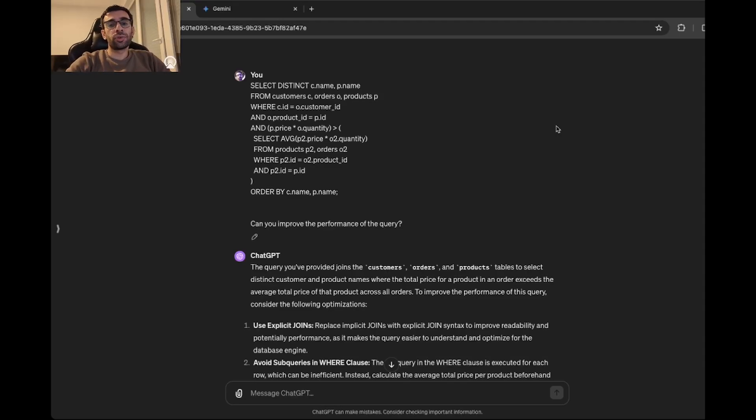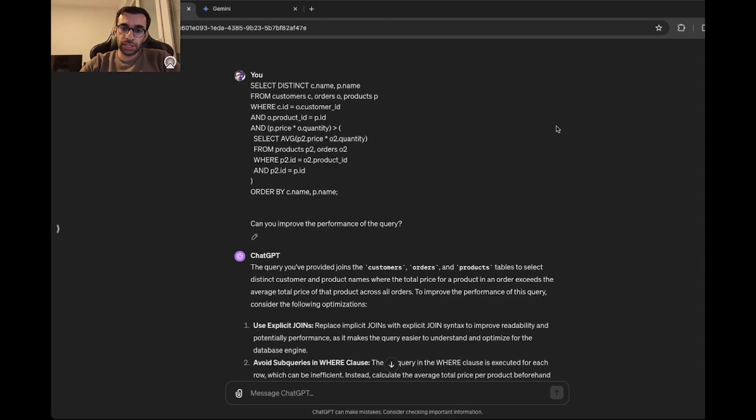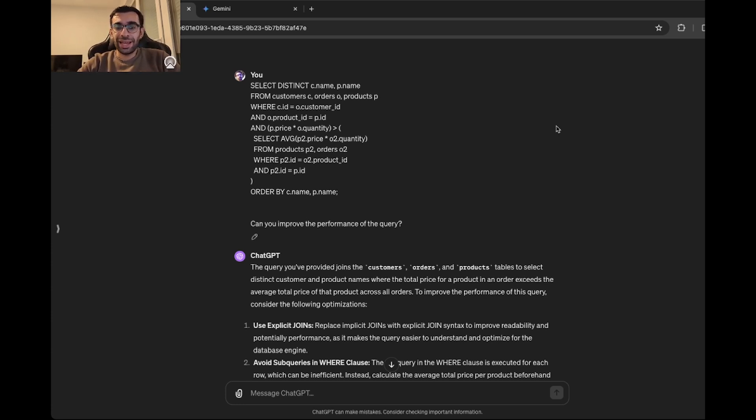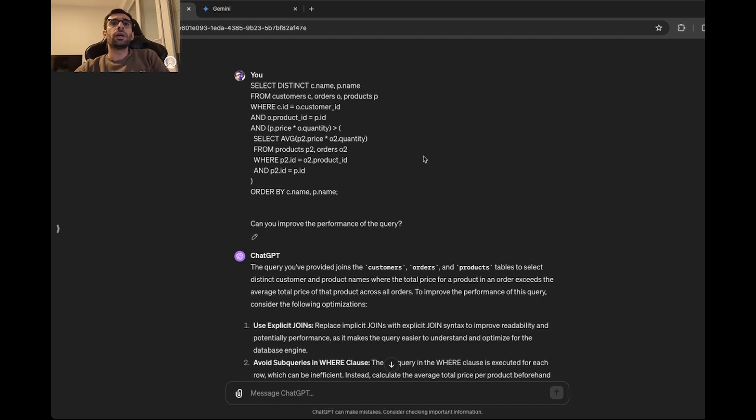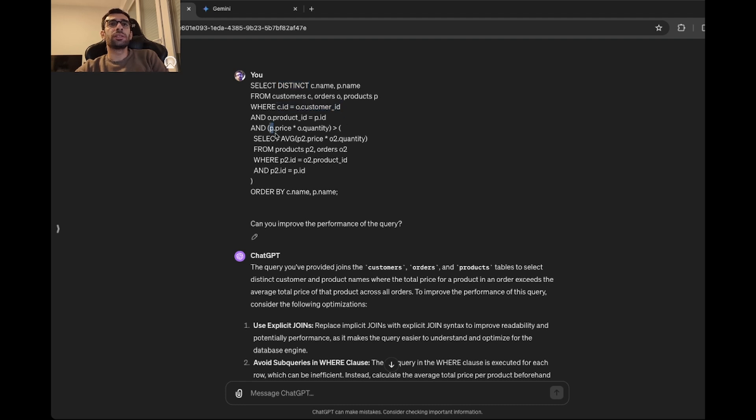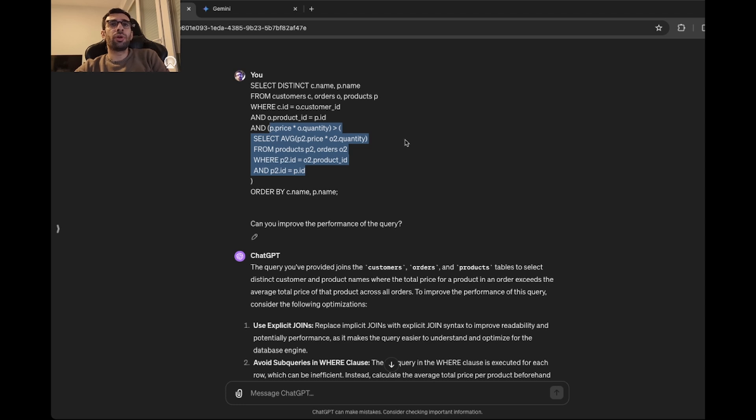For the last part, which is SQL optimization, I'm giving each of these models a SQL query which is complex and it's not performing very well, and then ask these models to optimize it. I'm not going into the details of the query, but as you can see, it's not very easy to read. And then it's using distinct, join in the where clause, subqueries, things that will affect the performance. So let's see how ChatGPT will tackle this.